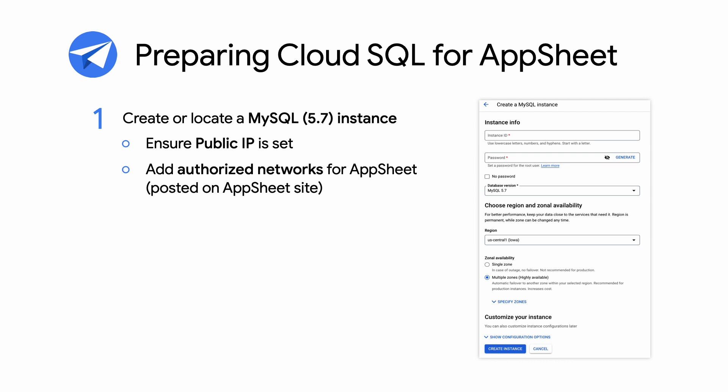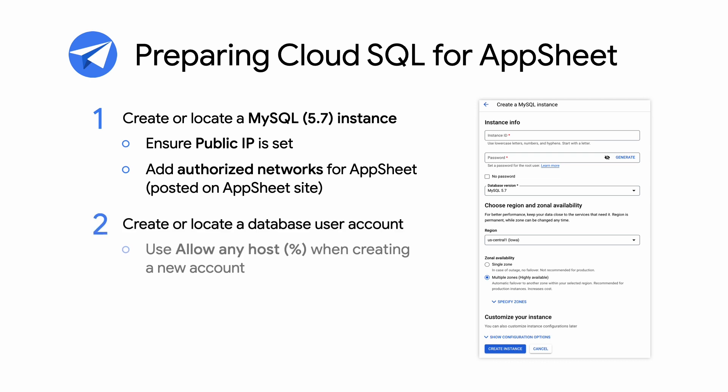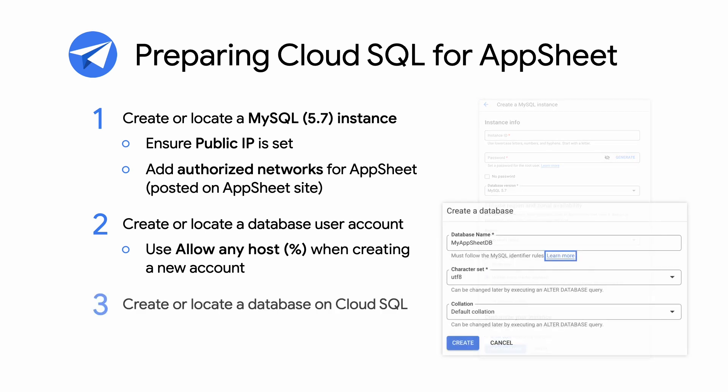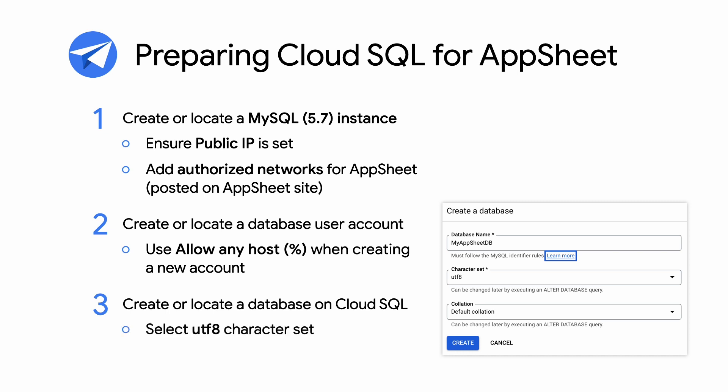Two, create or locate a database user account. Use the allow any host option when creating a new account. Three, create or locate a database on your Cloud SQL instance. When creating, accept the default UTF-8 character set. Here's a demo of how to set up Cloud SQL for use with AppSheet.